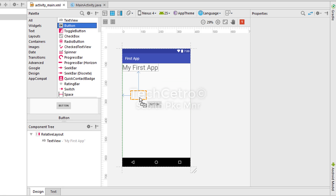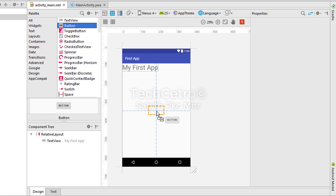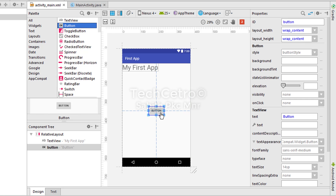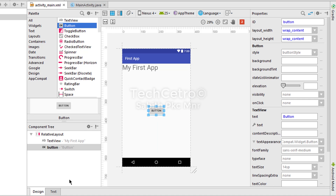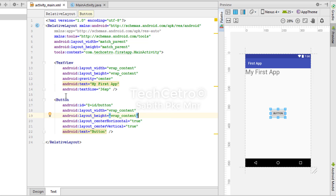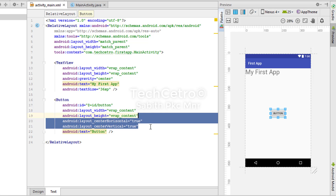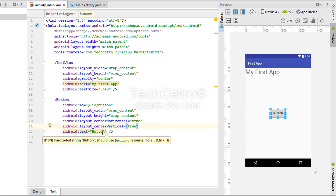Now we are going to drag that button into this activity. I'm clicking on the button and keeping the mouse pressed while dragging it into the activity, keeping it at the center. You can see the X and Y directions shown. Now the button is in the activity. Going to the XML, we can see the button has an ID set to 'button', layout width and height, and centerHorizontal which moves the button from the top corner to the center.